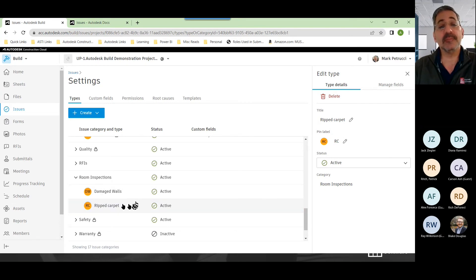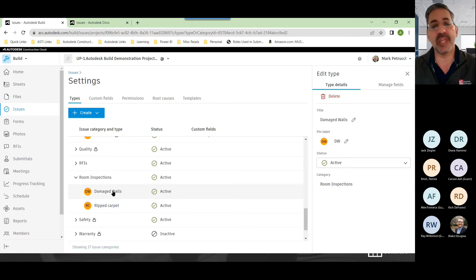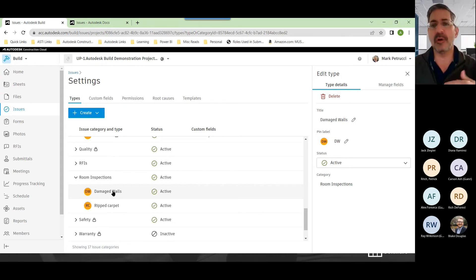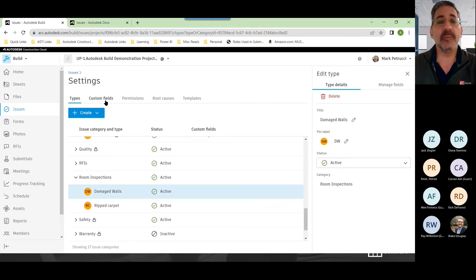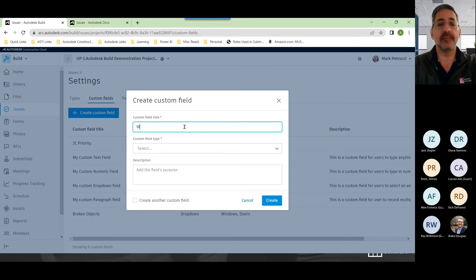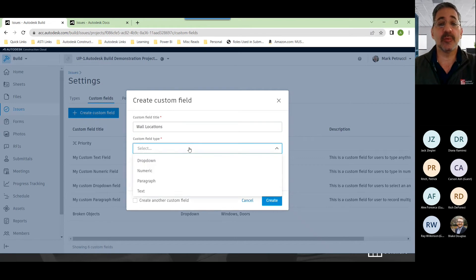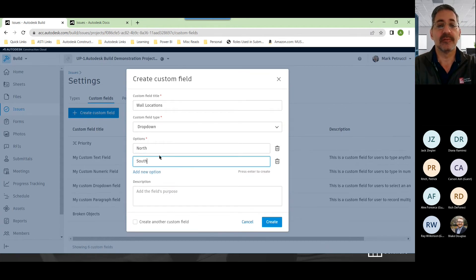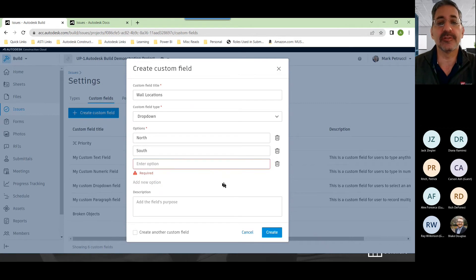Sometimes you want to collect additional data. For example, if I create this issue type for damaged walls, I specifically want to track which wall — north, south, east, or west. I come over here to custom fields and create a custom field. I'll put in 'wall location.' I could require somebody to type in the location, or create a drop-down where somebody now has to pick which wall it is — north wall, south wall, west, and east.